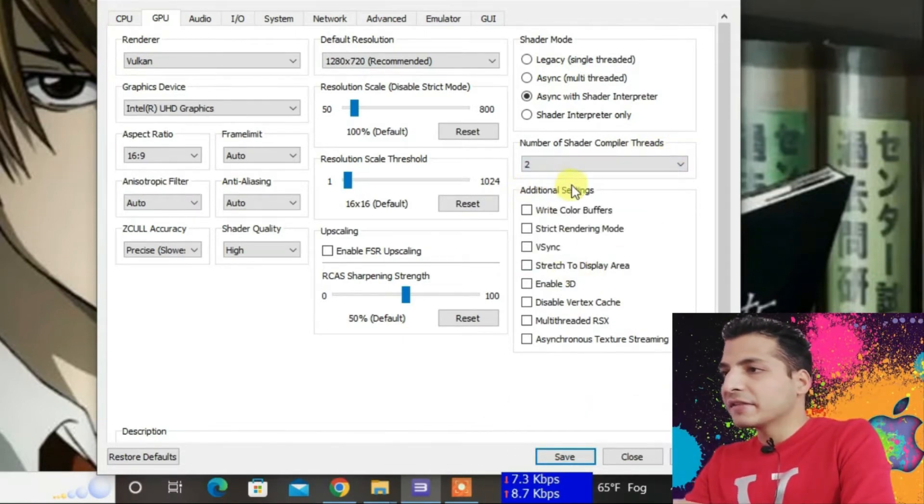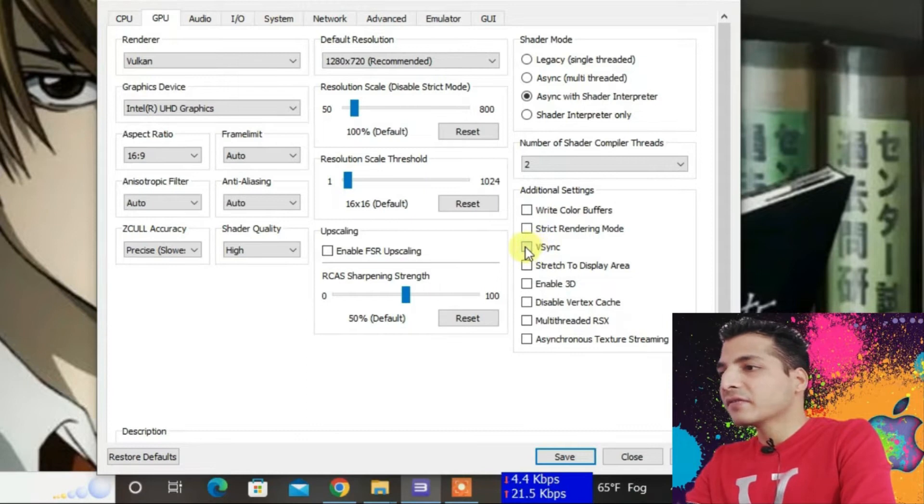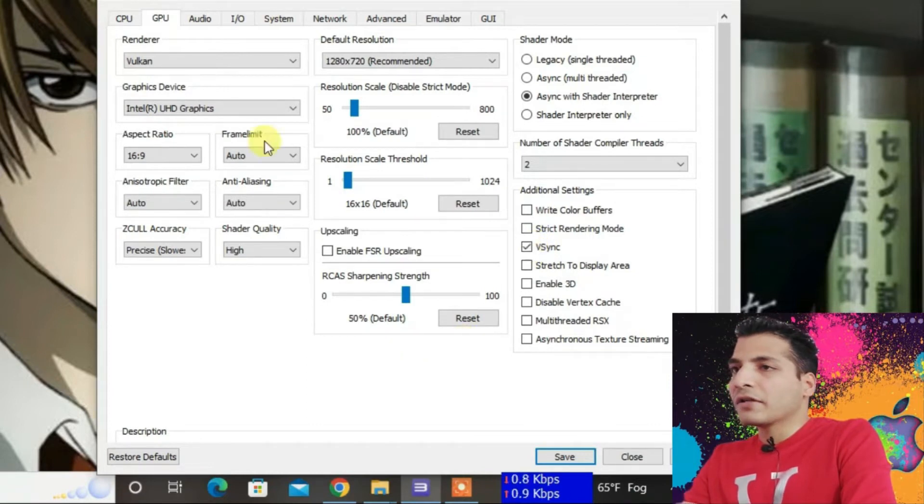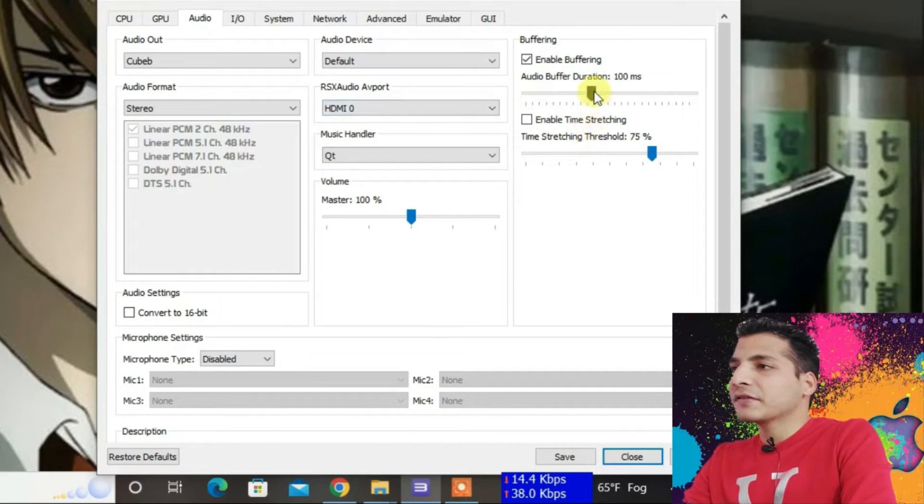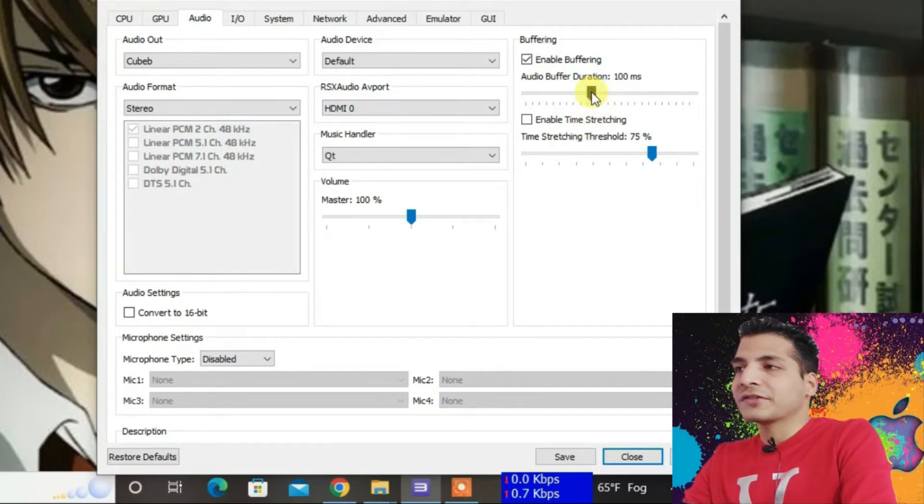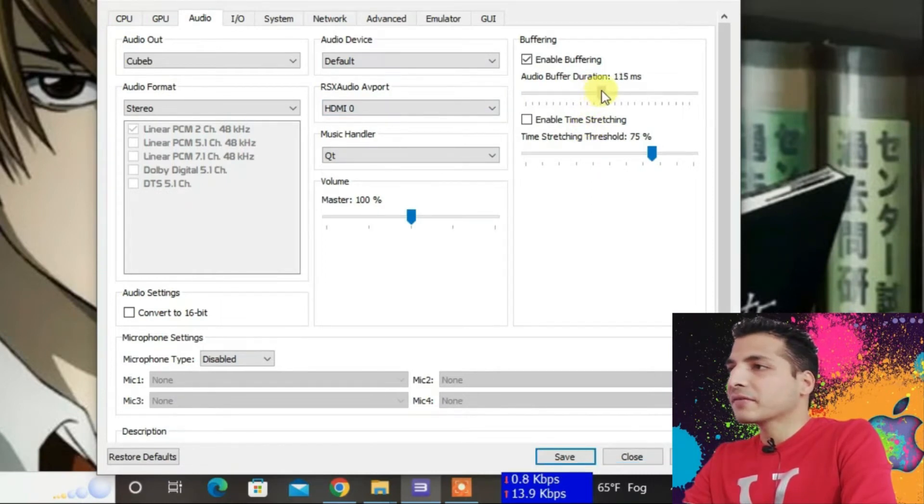Under Additional Settings, you can enable VSync. Now let's go to the Audio section. You don't need to do much here, just set the audio buffer duration to 150 milliseconds.